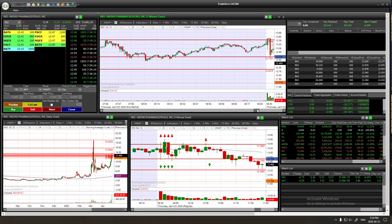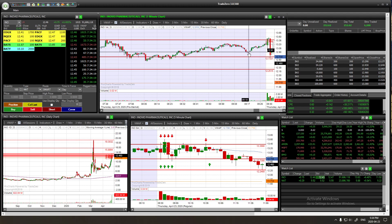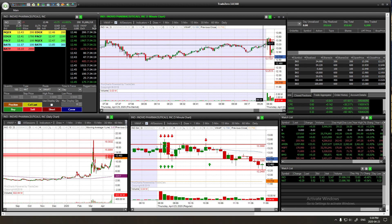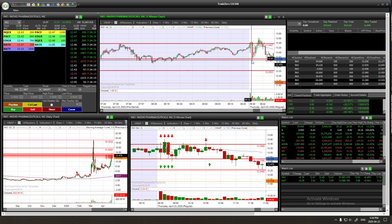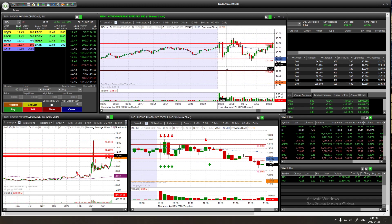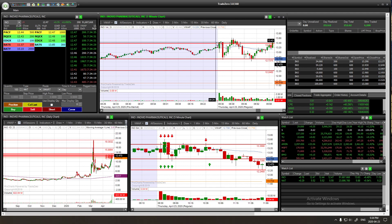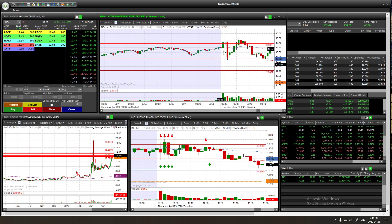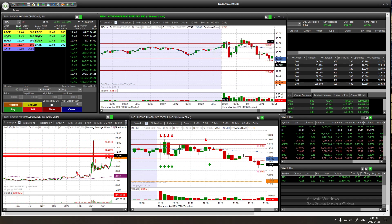So what happened is around 9:26 I saw that it was going up and I knew I had a resistance at $13.39. When it opened, you can see the first candle went over my resistance, so I decided to short it.